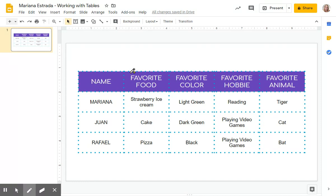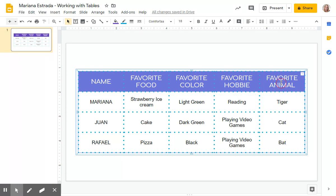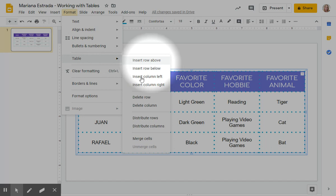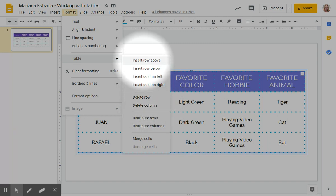The next step is adding a row, because I just noticed that we forgot to add a title for my table. So I'm going to be selecting the first row, going to Format > Table, where I can insert rows, insert columns, or delete a row or column I don't need. I'm going to be inserting a row above.